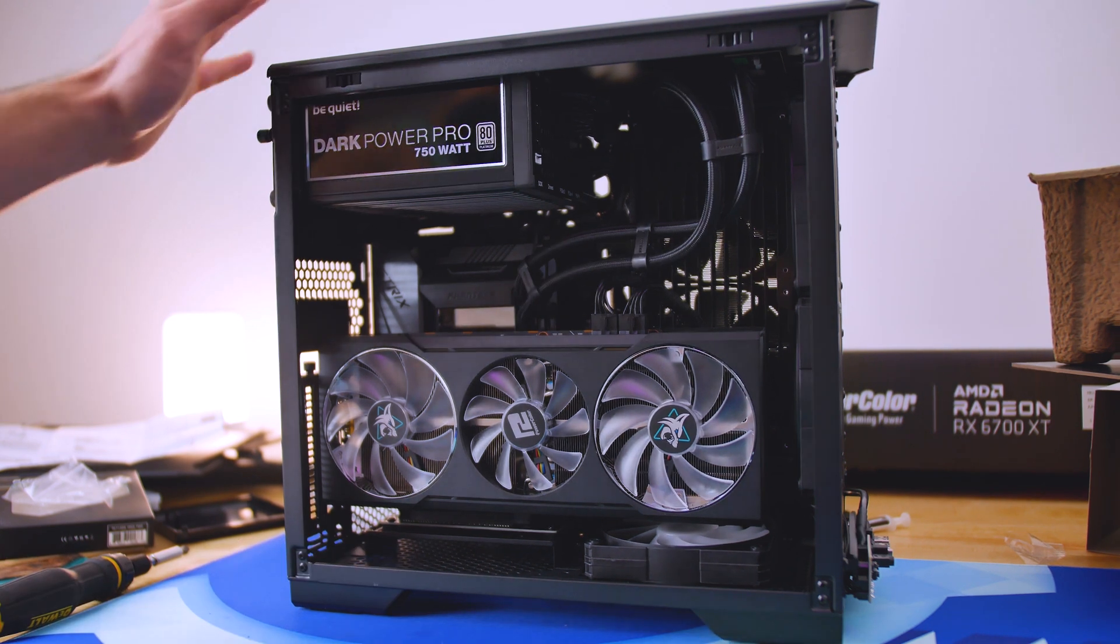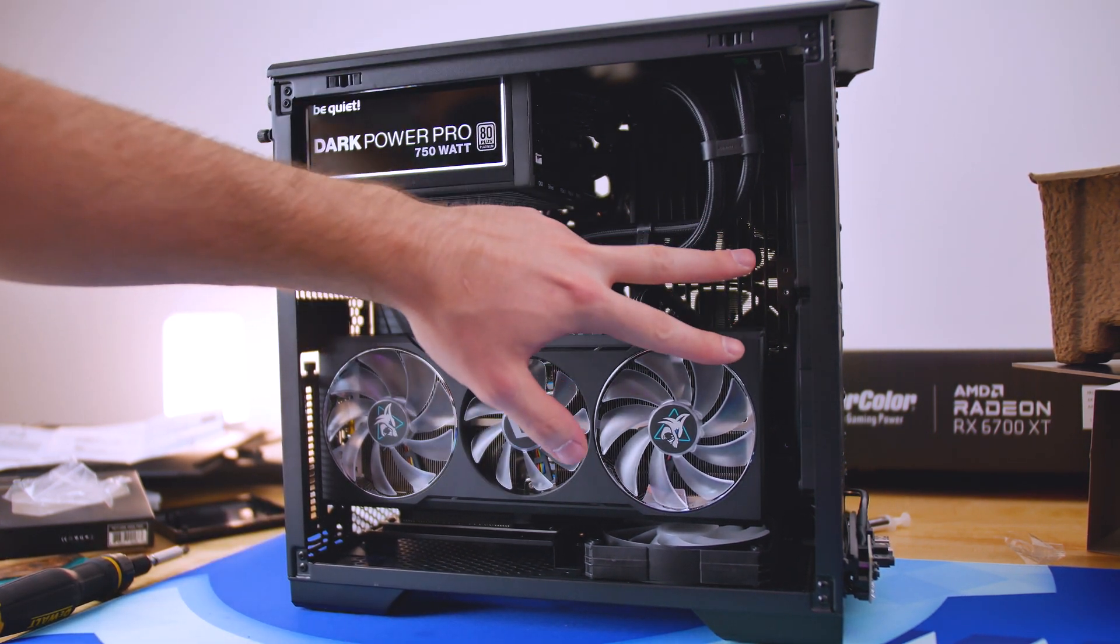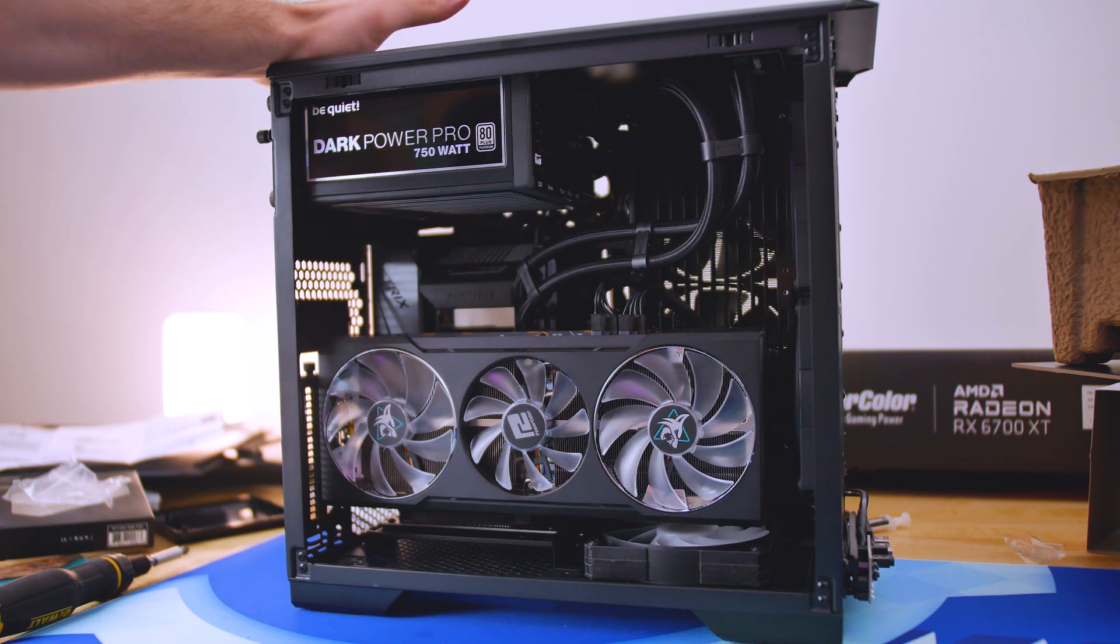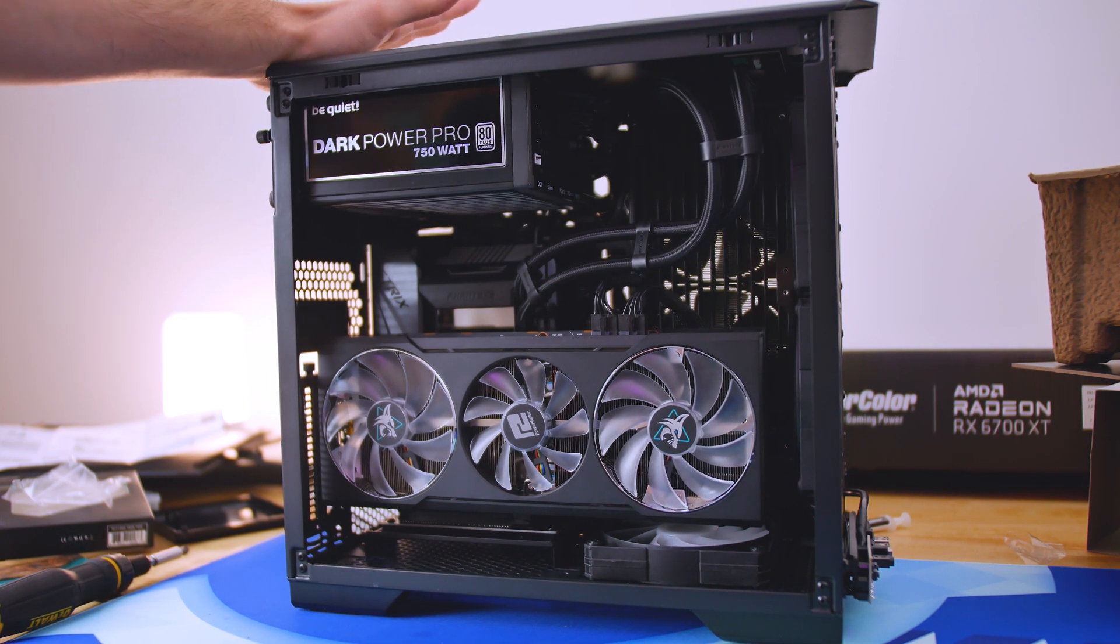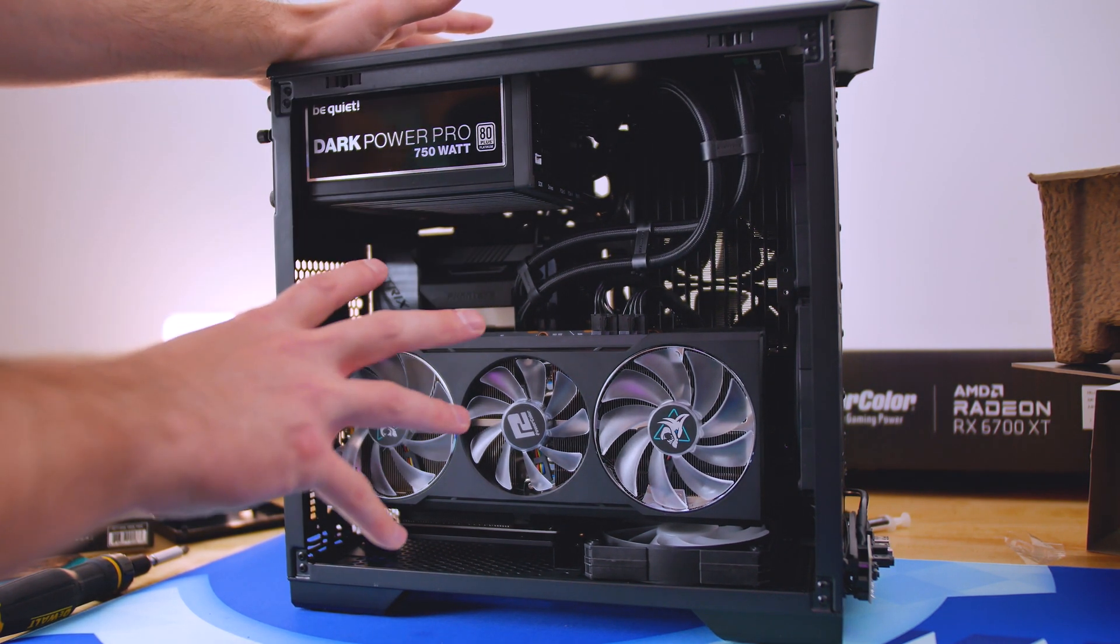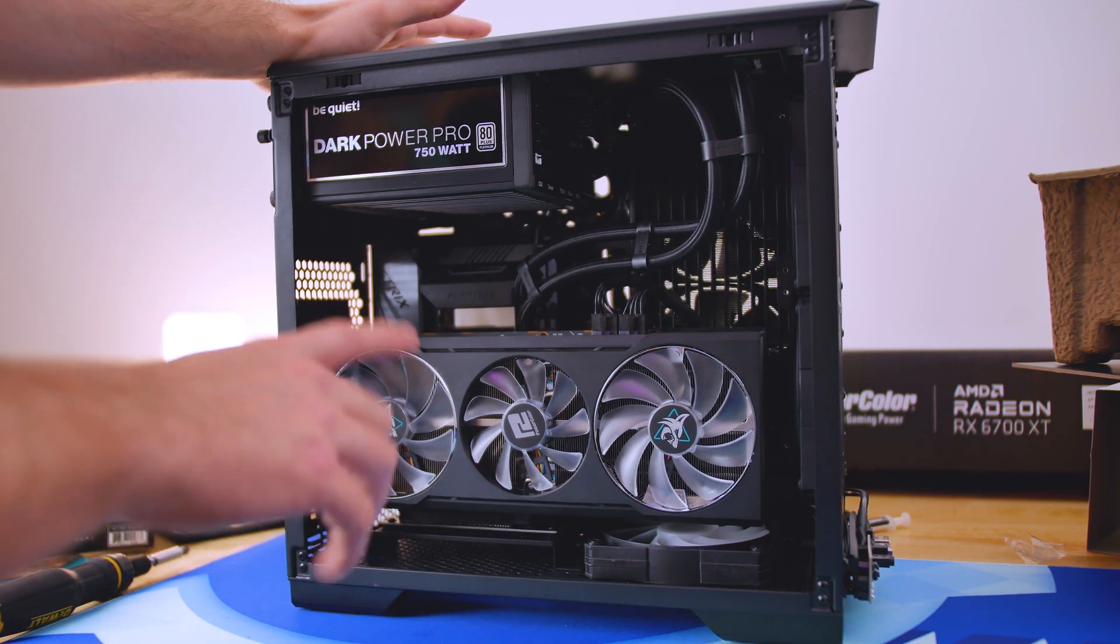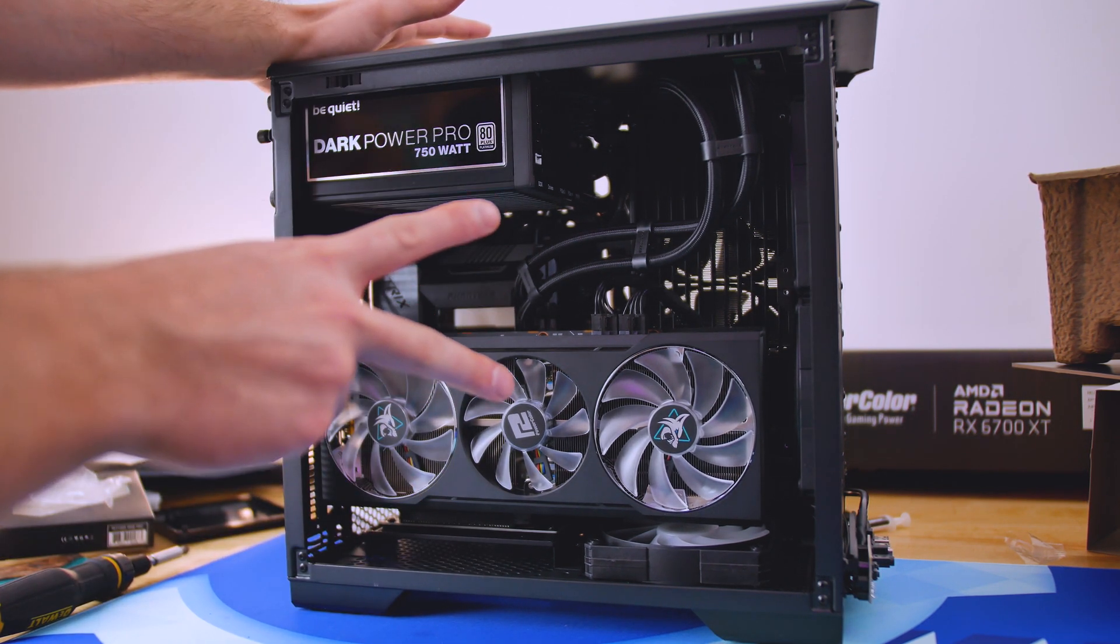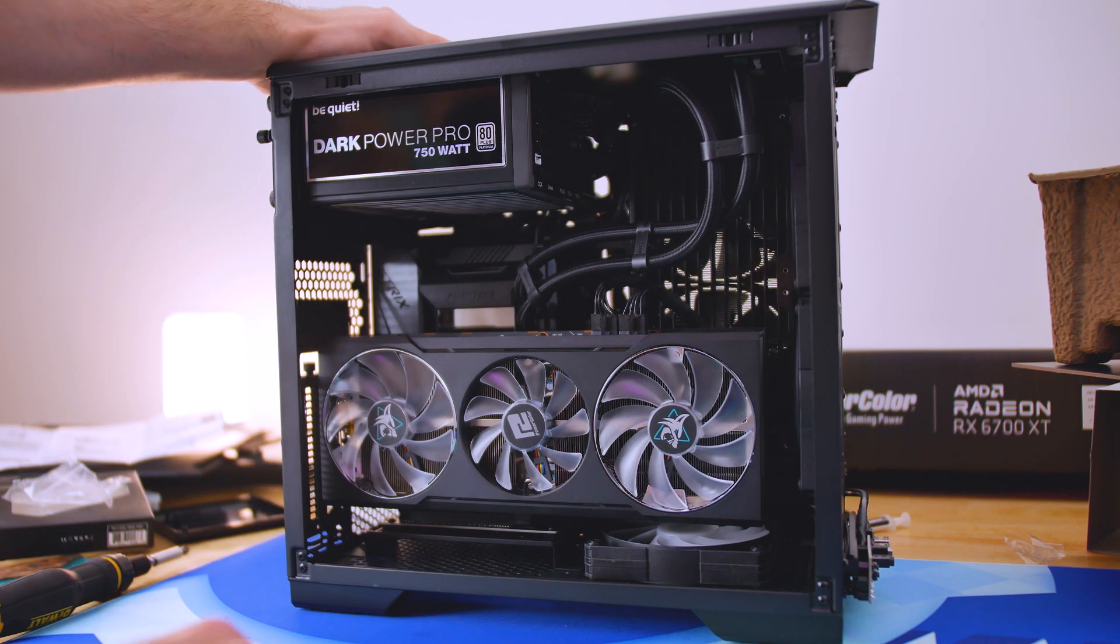And the best part is this case with the two DRGB fans and the glass side panel costs $70 MSRP. And for the non-tempered glass with the ventilated side panel and the two regular fans in the front, it's $50.